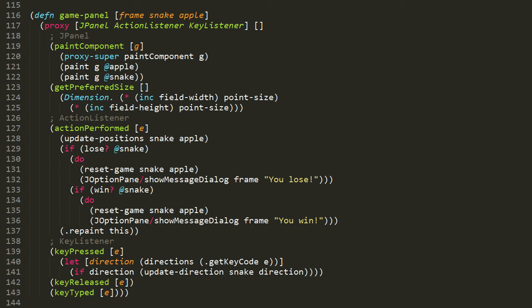Anyway, looking at the first two methods here, paintComponent and getPreferredSize, these are methods of the JPanel class, and we're overriding them in our subclass here, this proxy. PaintComponent is the method that gets invoked when Swing decides it needs to repaint this panel. A panel is a kind of component. And so Swing will provide G, the graphics context which we need to do the actual painting.